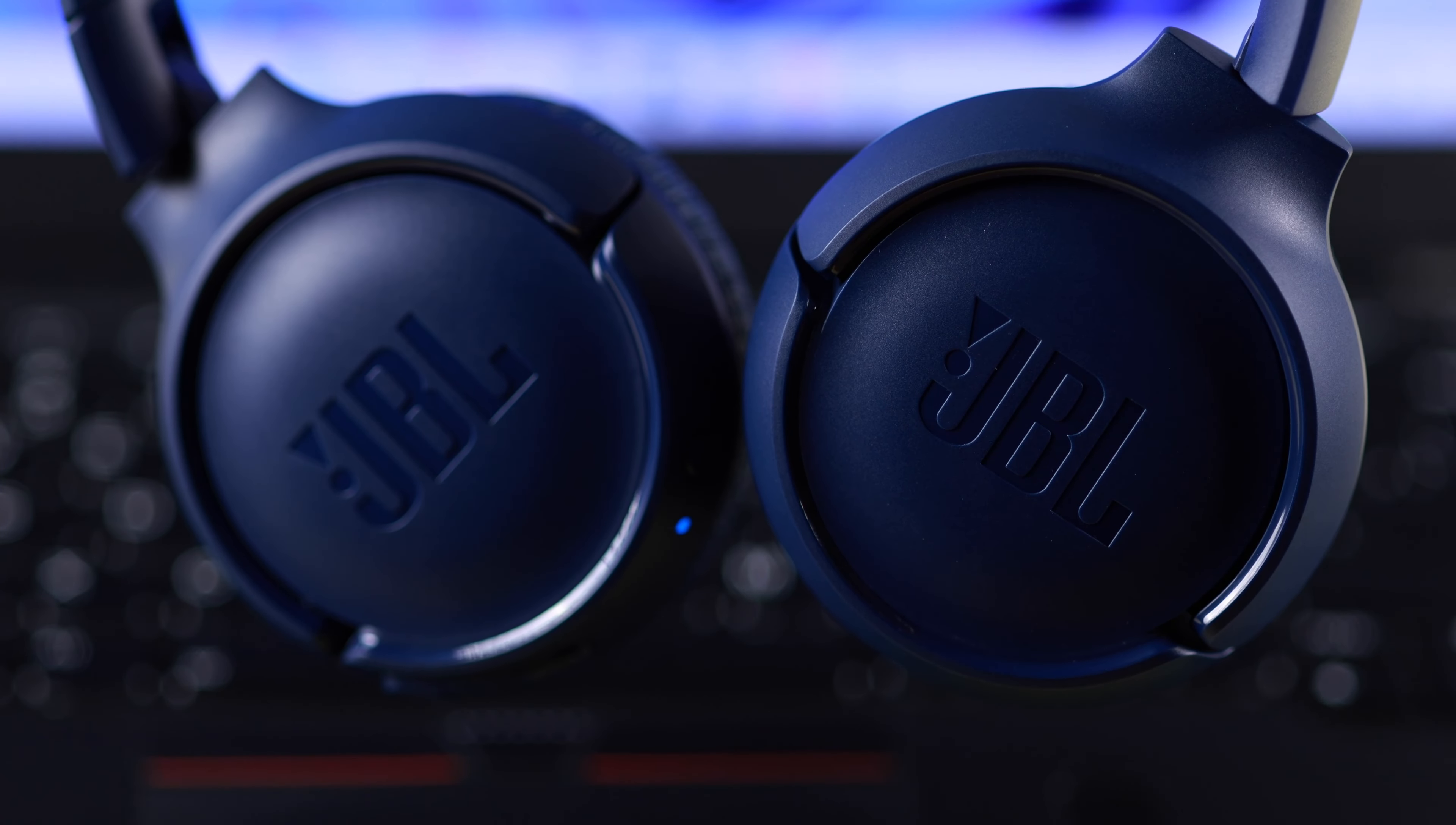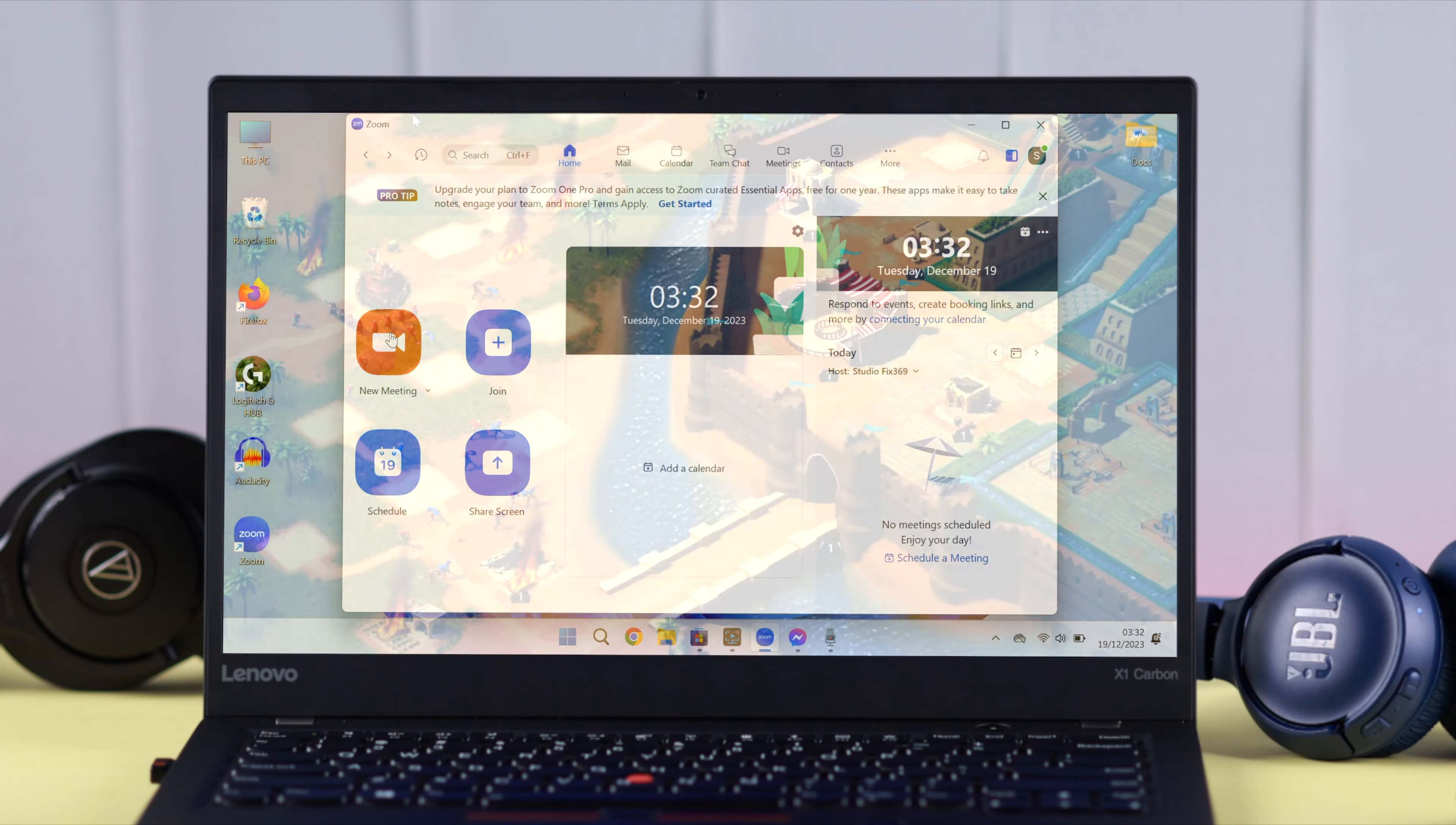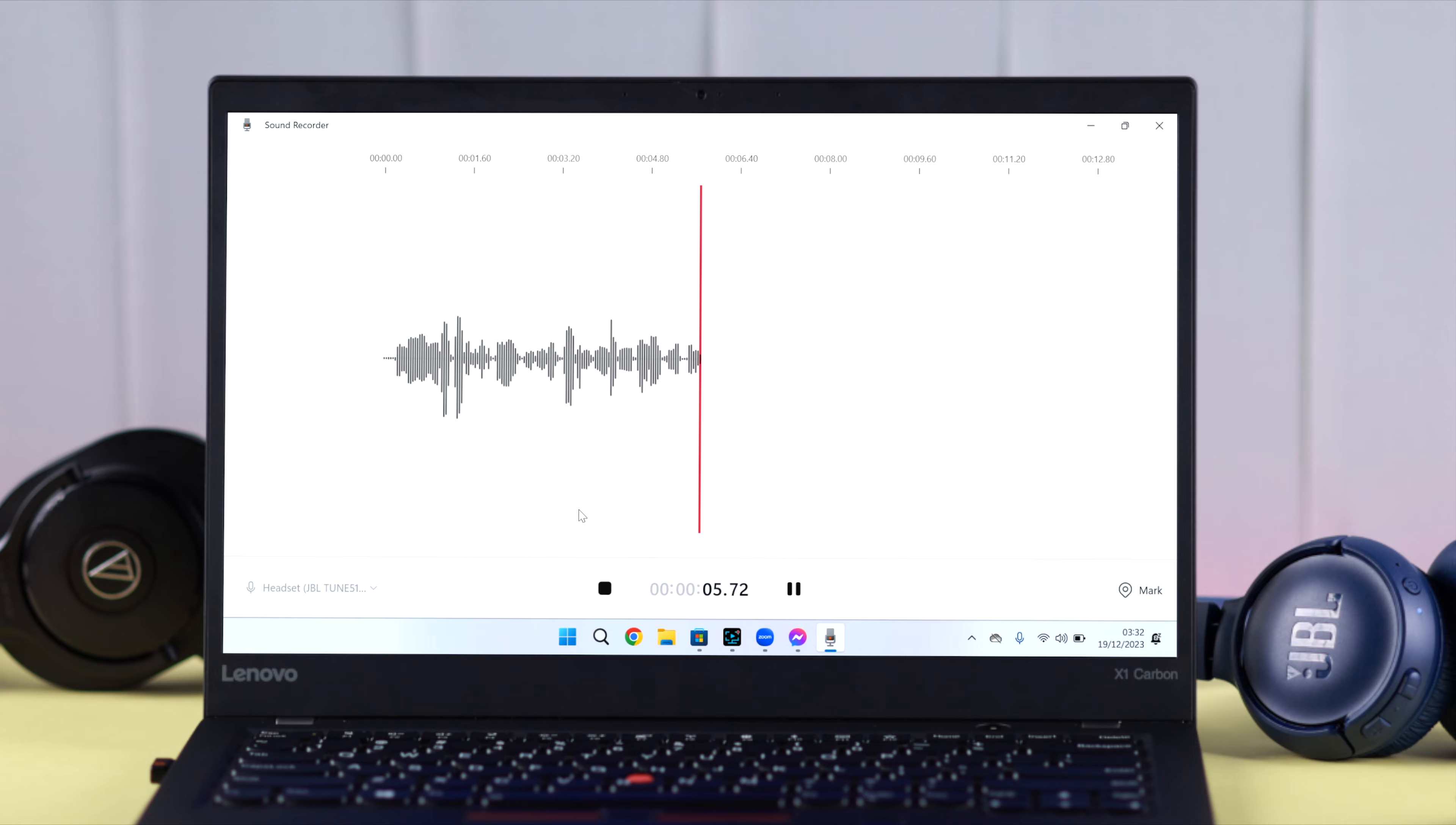If you're having trouble with the microphone of your JBL Tune 510 Bluetooth headphone, like the mic not working during calls, Zoom meetings, or gaming on Windows 10 or 11 PC or laptop, this video has a definite solution to that problem.